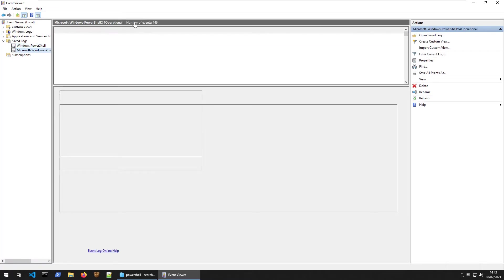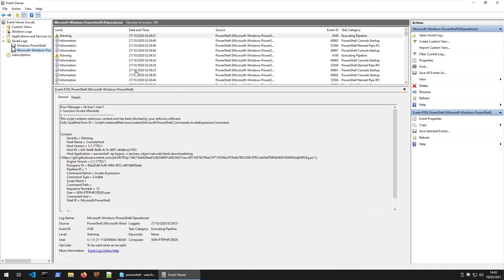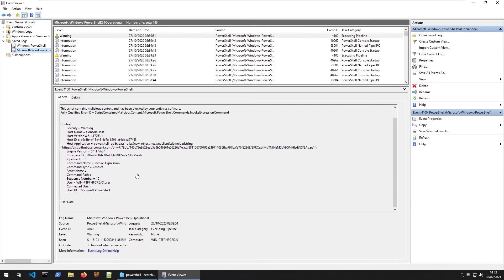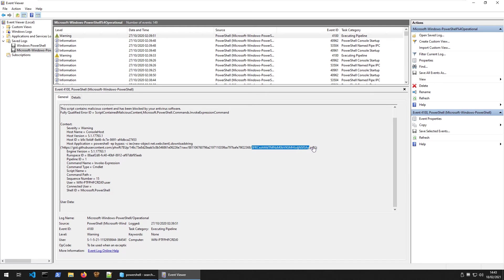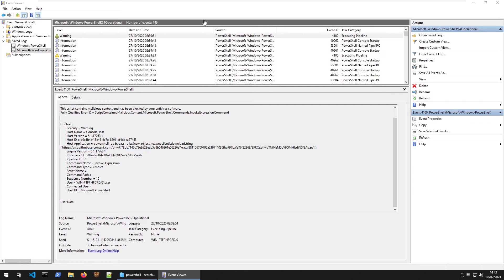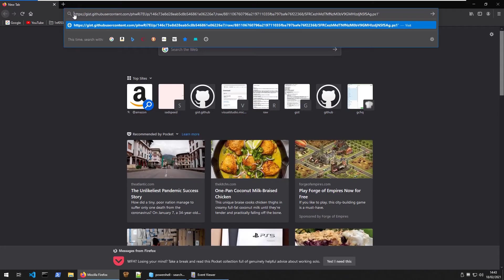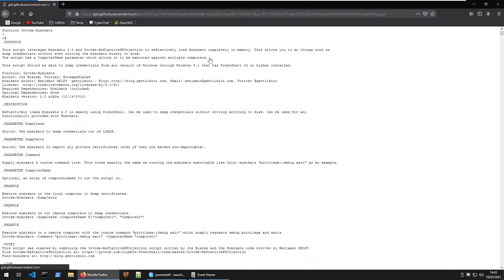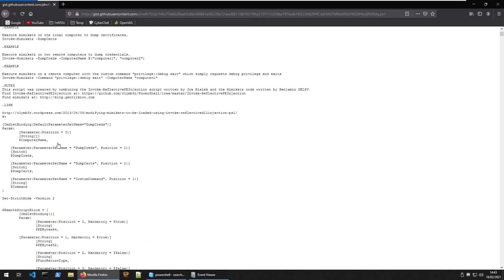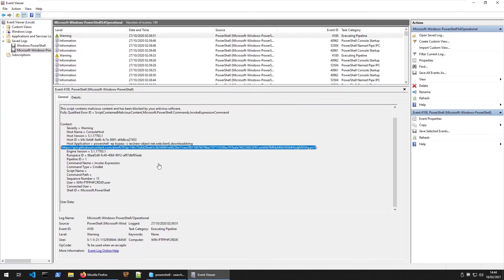If we open this up we can see straight away the number of events is 149. It's taking a little bit of time to load but here we go. We have a download string here where it was grabbing a PowerShell file. Let's just see out of interest - let's go to this GitHub. This is the Invoke-Mimikatz. Let's see what else is going on.